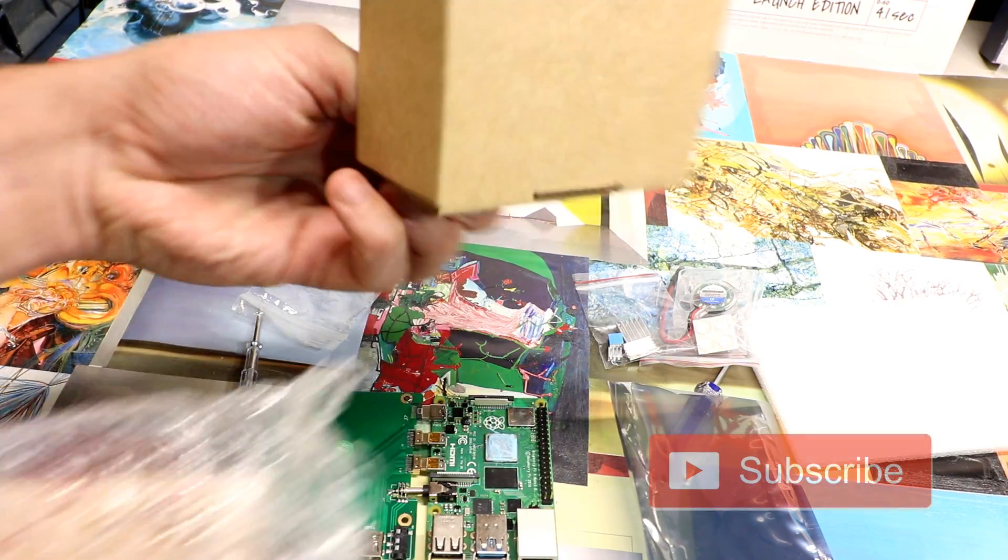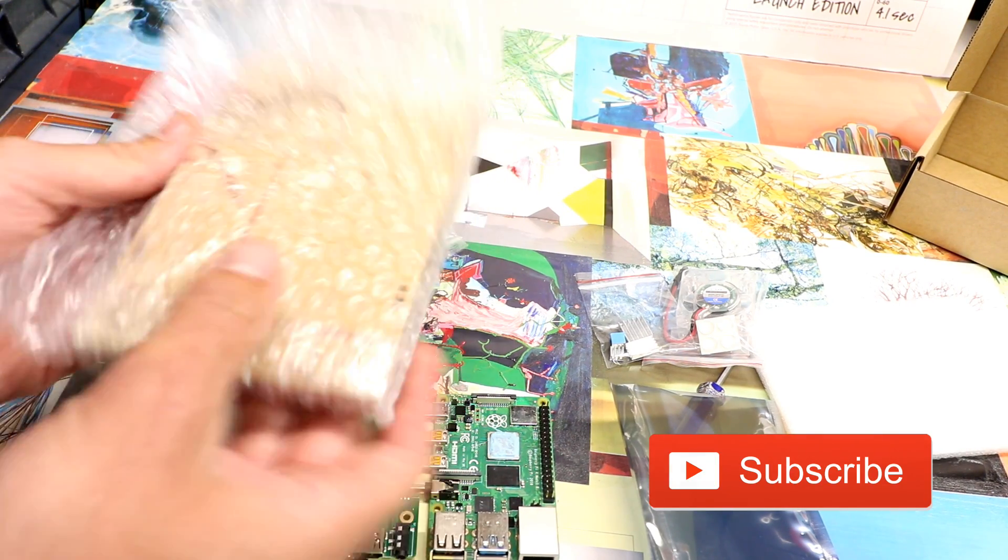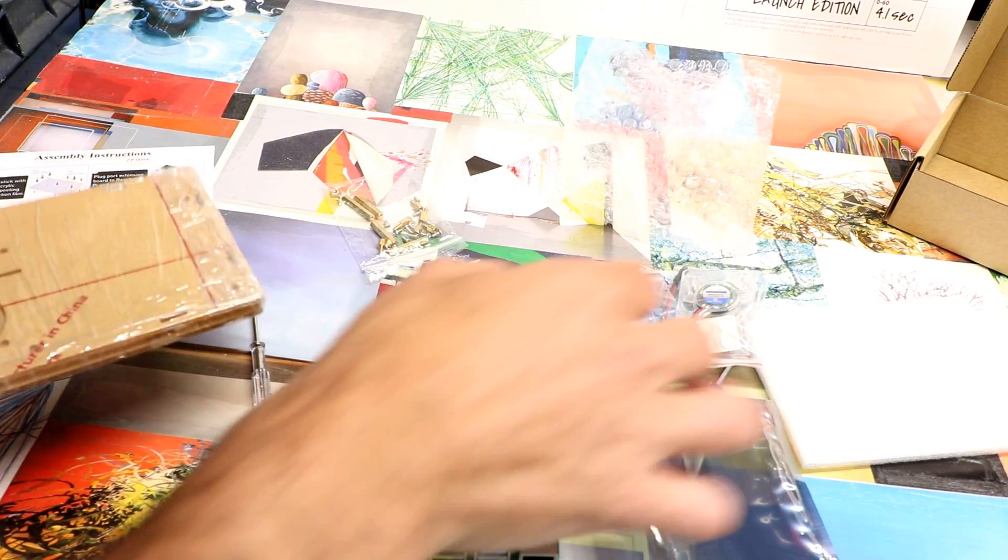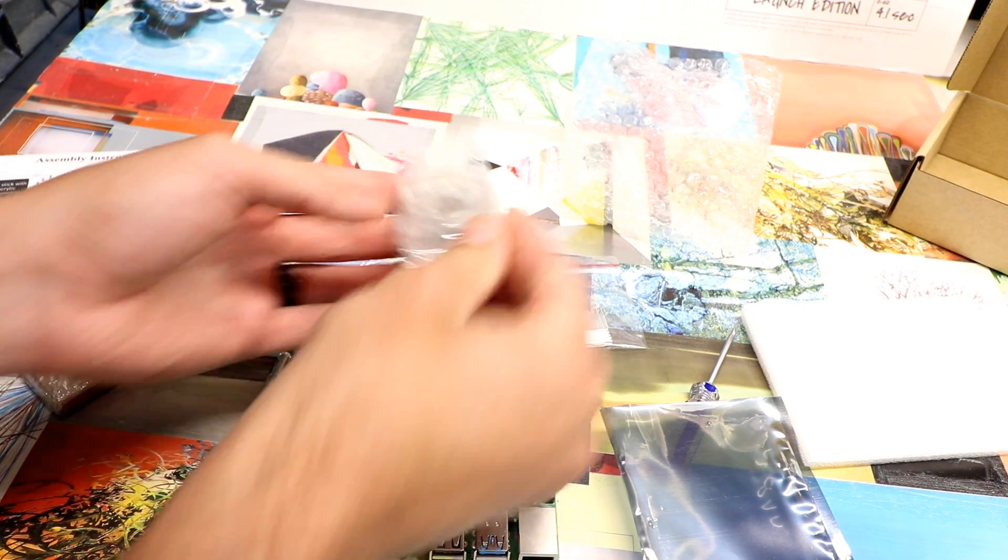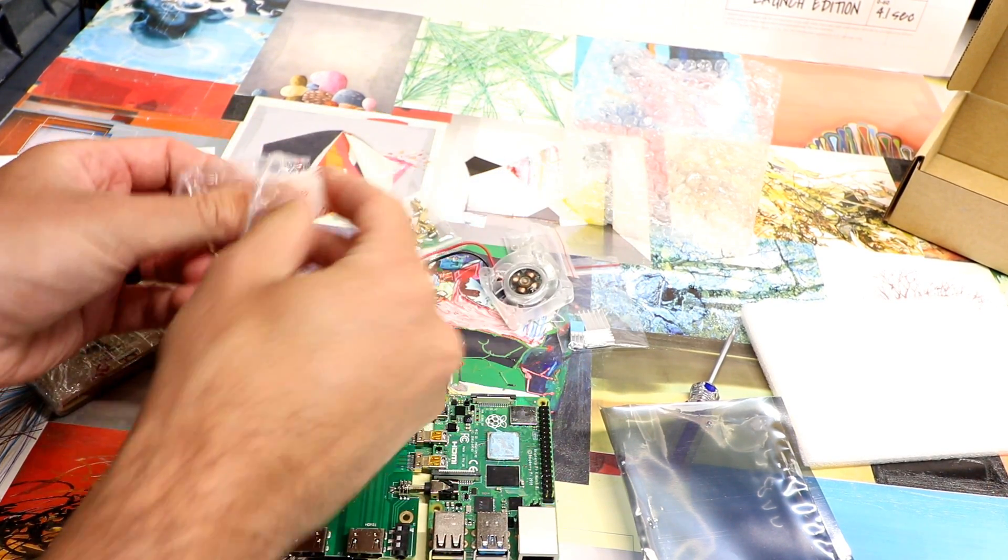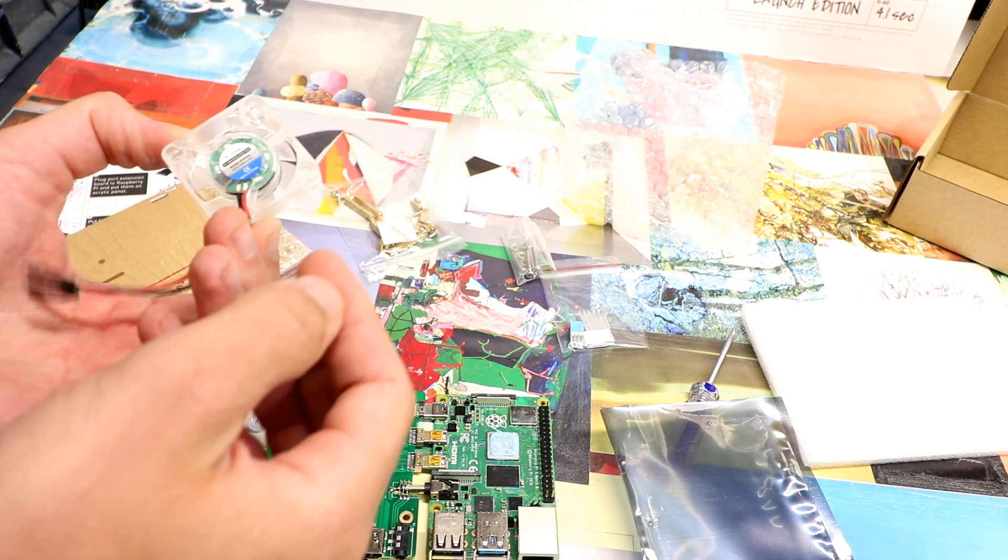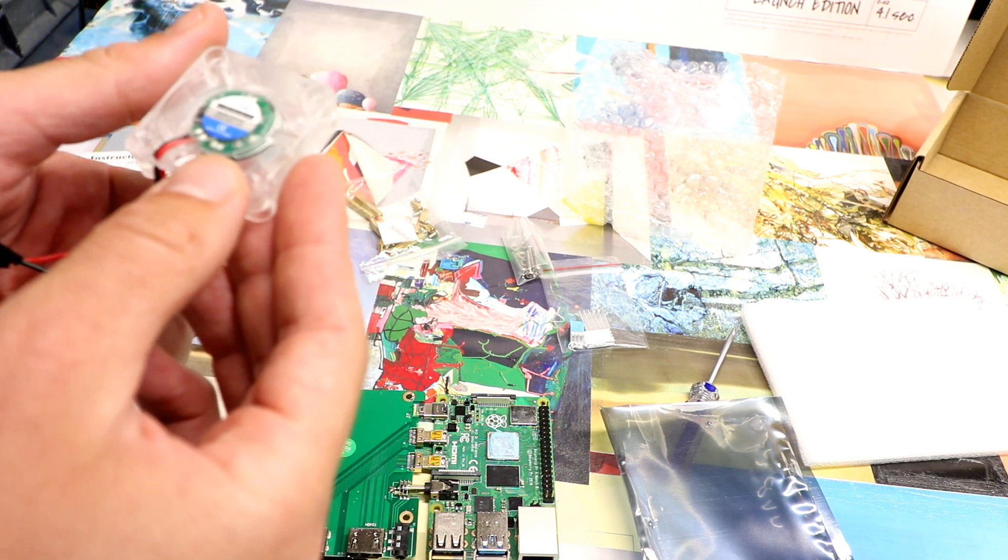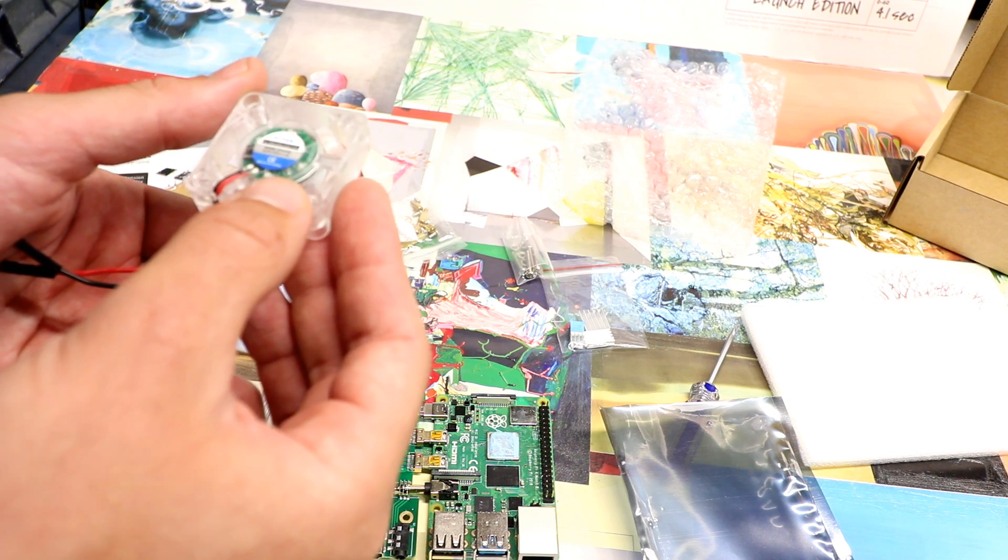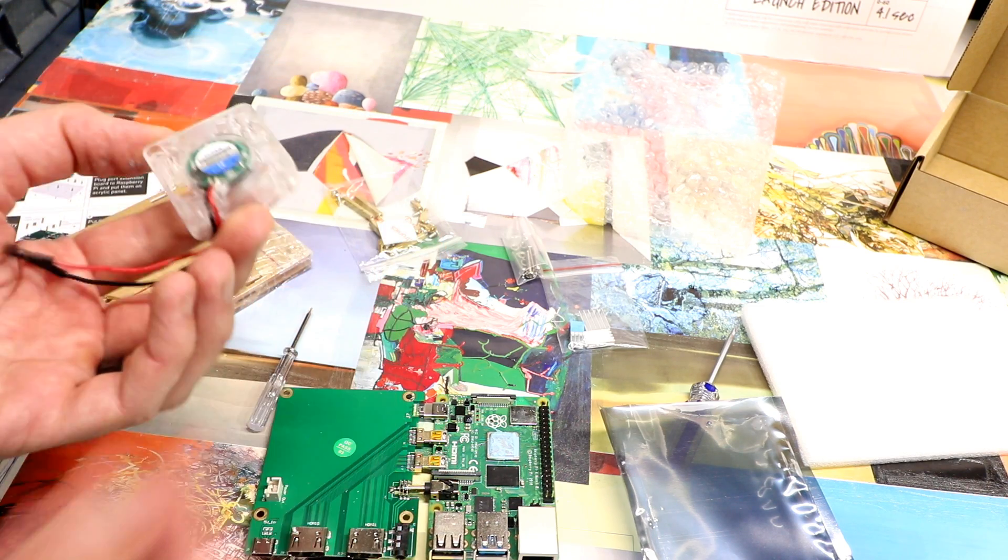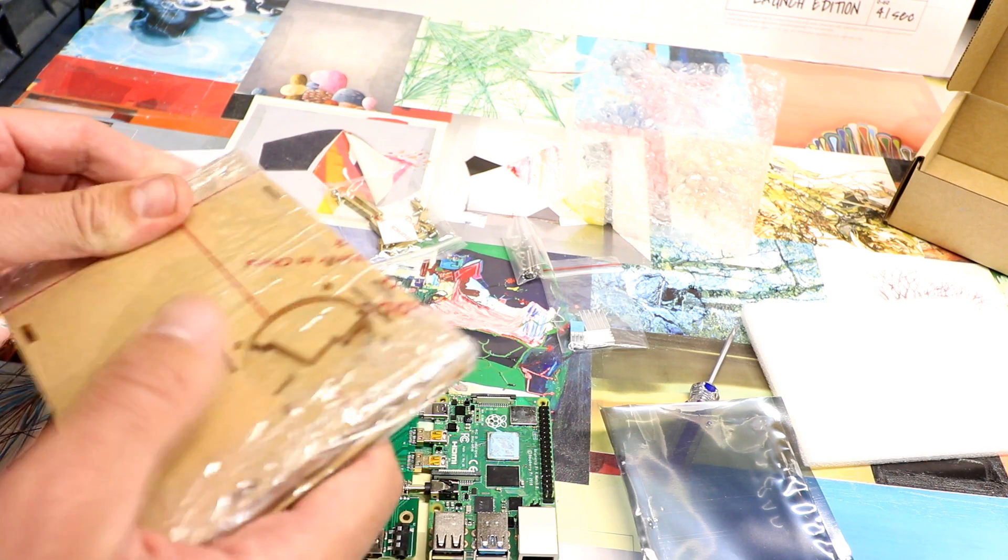Well packaged, it does come with a screwdriver. It comes with your offsets and the case. Everything is very well packaged. You do get very nice rubber feet here, and then you get your fan mounts. It looks like a pretty good fan. It is five volt at .1 amps. This does not look like a cheap fan, so that's exciting.